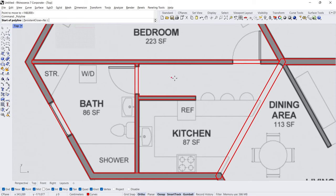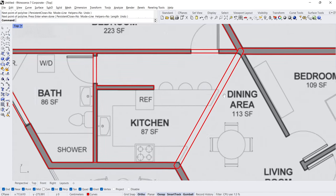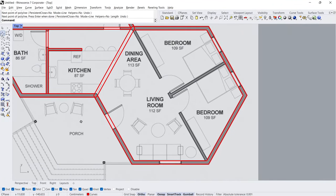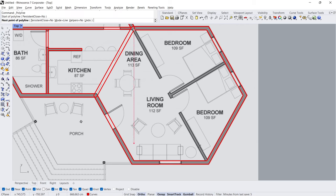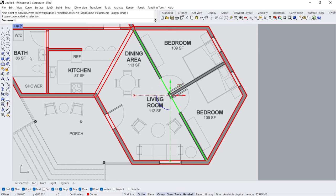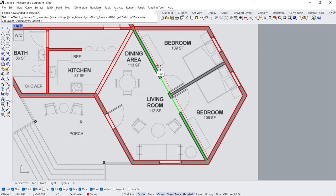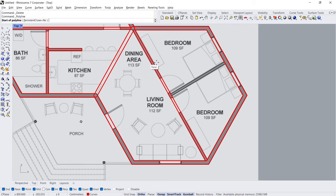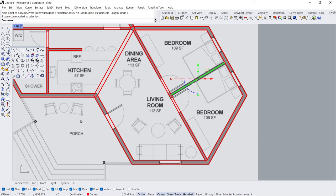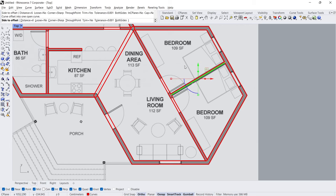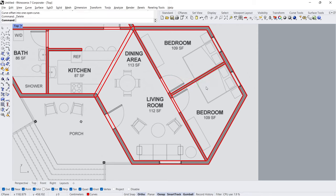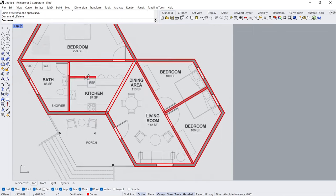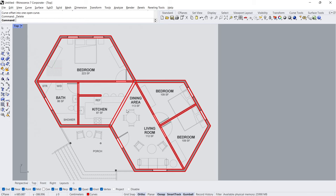Polyline. Polyline — Start, End. Offset — Distance, click to the right of the line. Enter. Click to the left of the line. Delete. Polyline — draw a line from midpoint to midpoint. Offset, click, Enter, click, Delete. Hold Ctrl+Shift to select segments of a polyline. Delete.